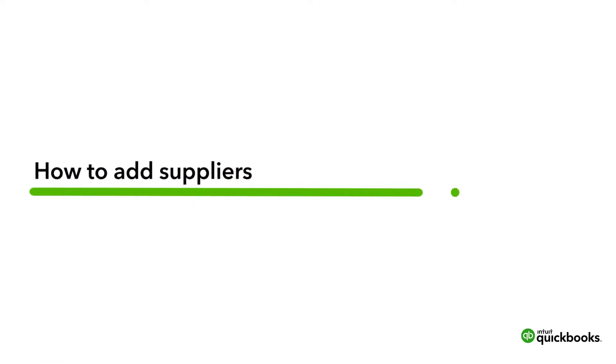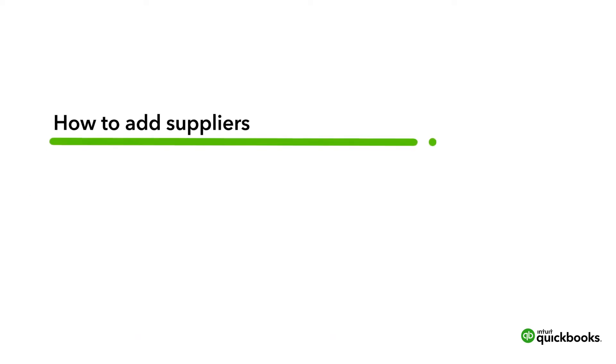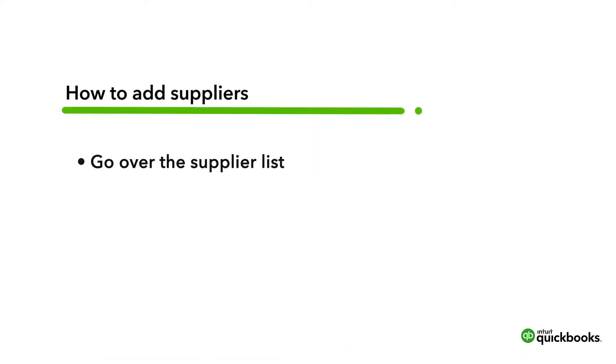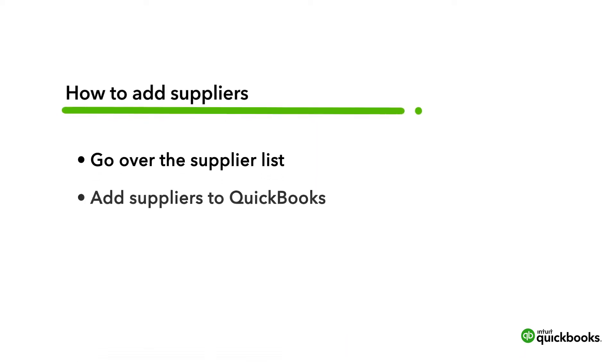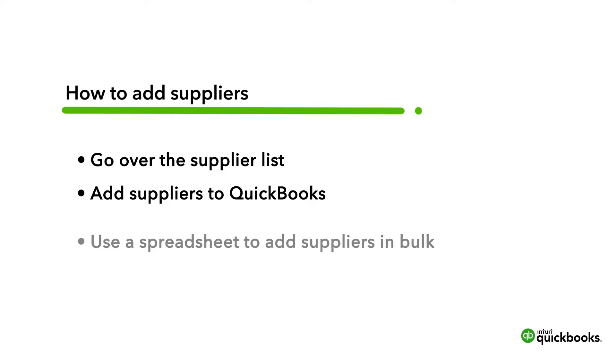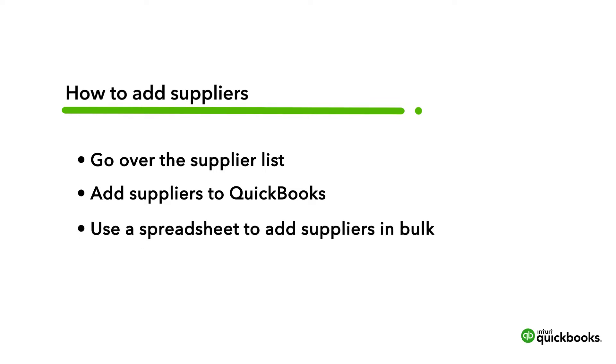You can easily keep track of who your business owes money to by adding your suppliers to QuickBooks Online. Let's go over the Suppliers list and see how to add suppliers to QuickBooks. You can add them one at a time or in bulk from a spreadsheet.